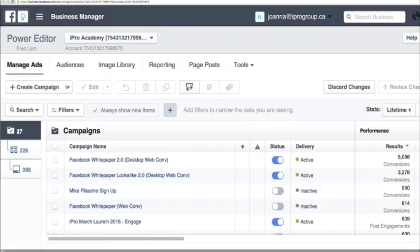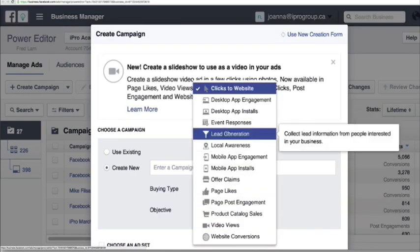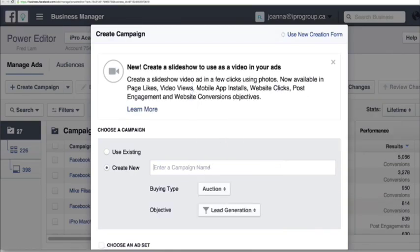I'm just going to go to my Facebook account and create a new lead ad campaign. We'll go after lead generation. I'm going to call this the lead tunnel demo.